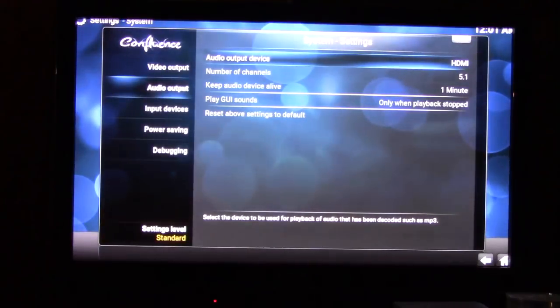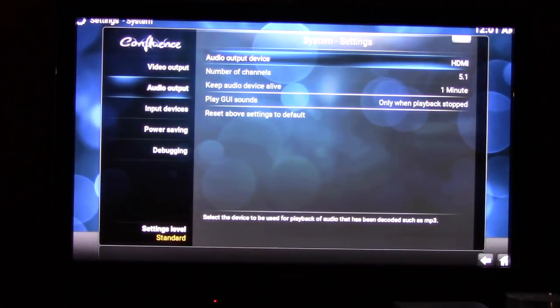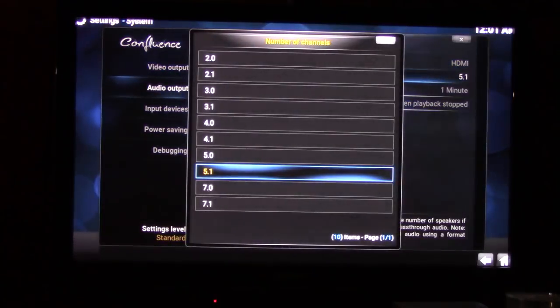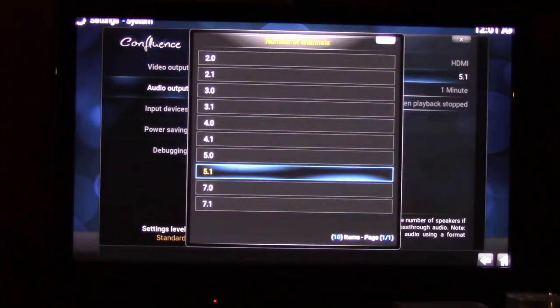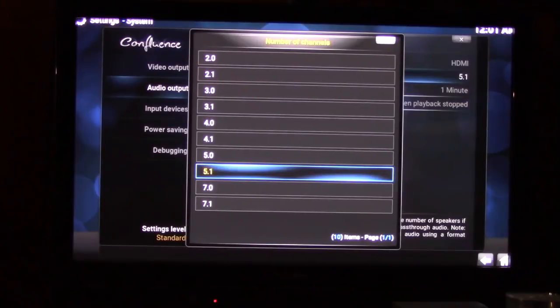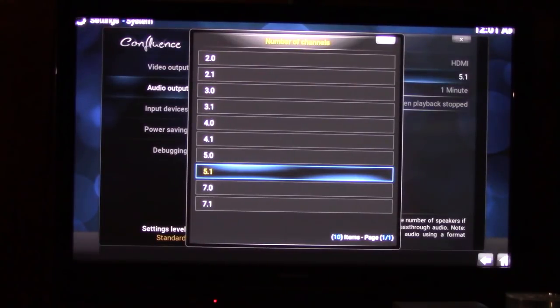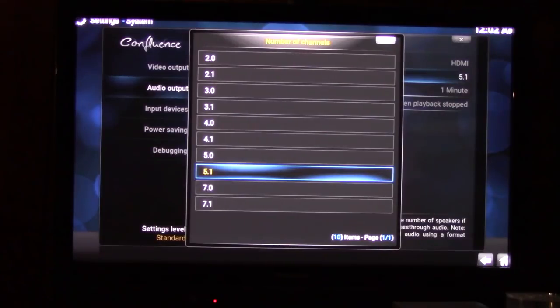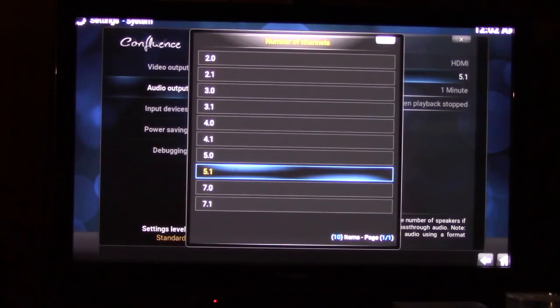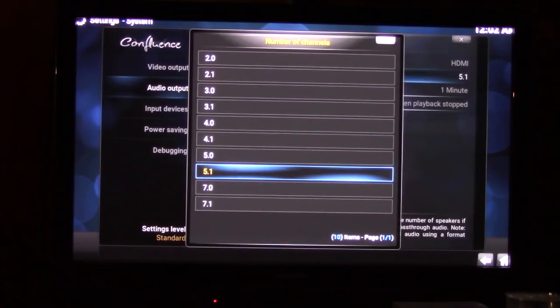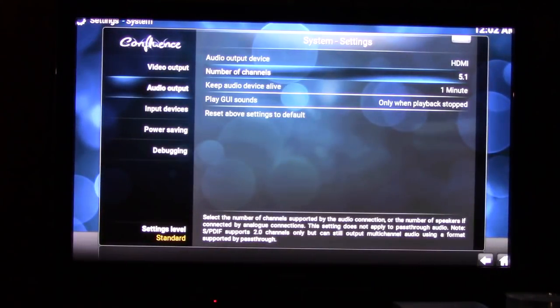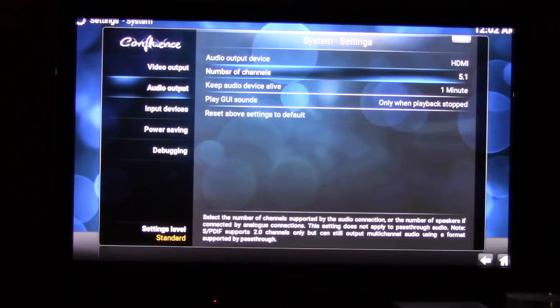Now this is the one here, number of channels. We got 5.1 baby, we got surround sound 5.1. But you can go up as high as 7.1 if you got an Atmos system or something like that. But we're concerned with 5.1. Now I'm going to escape there and we're back.